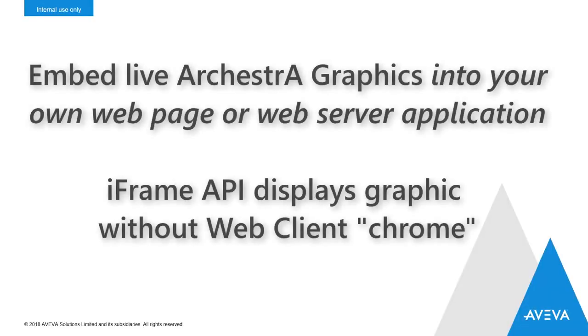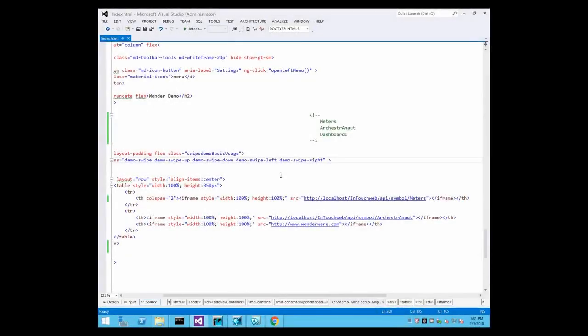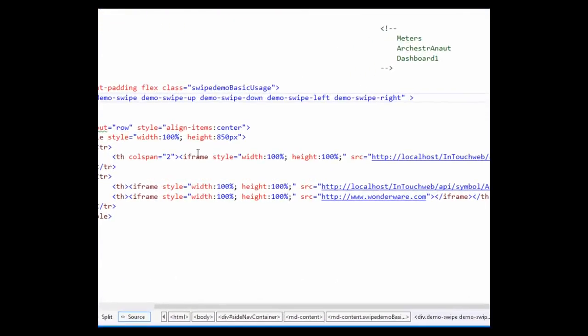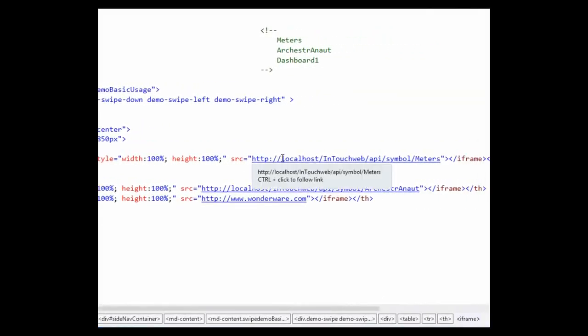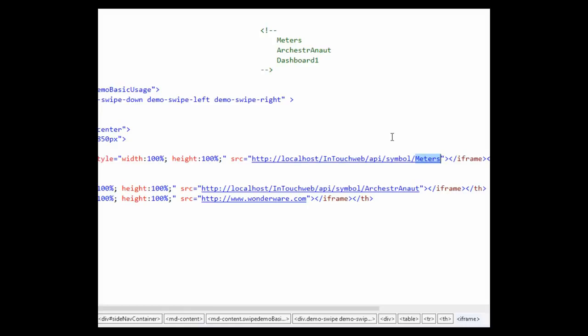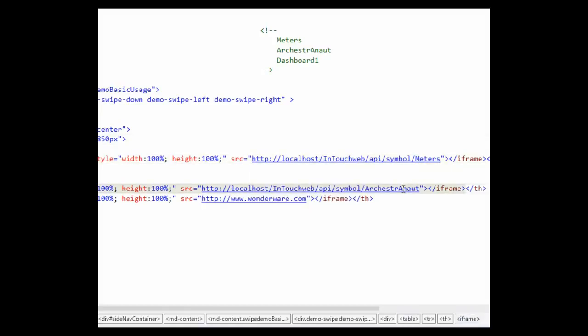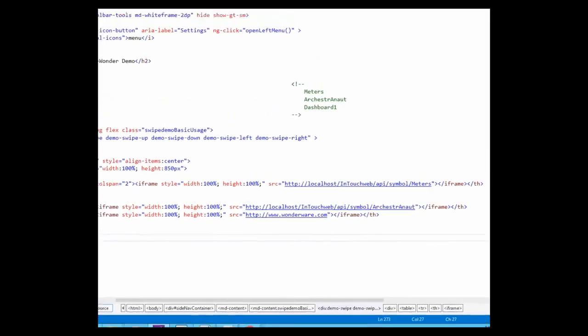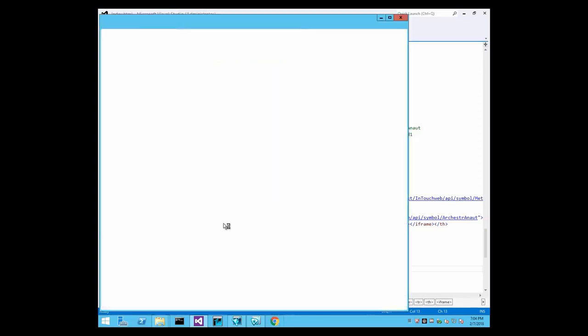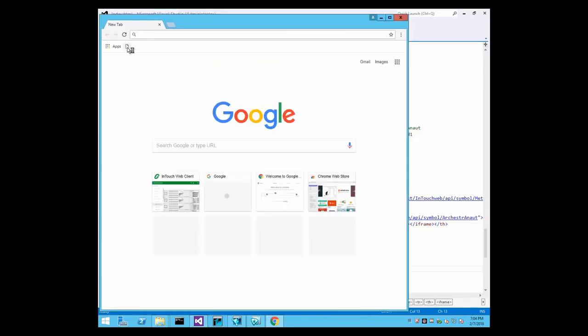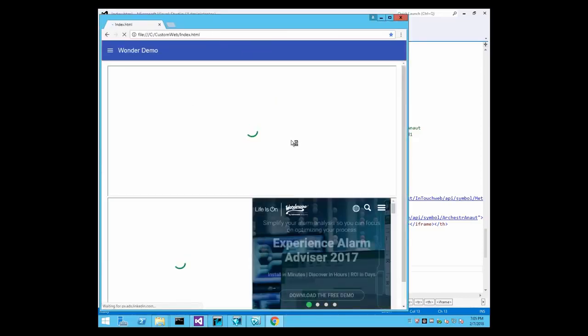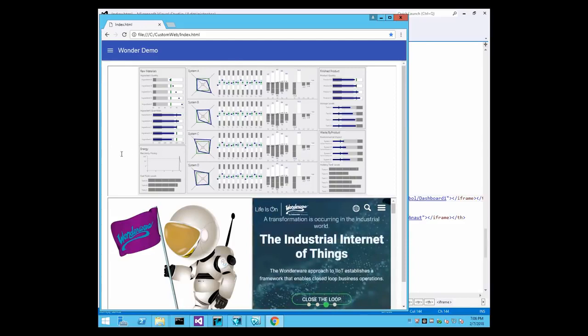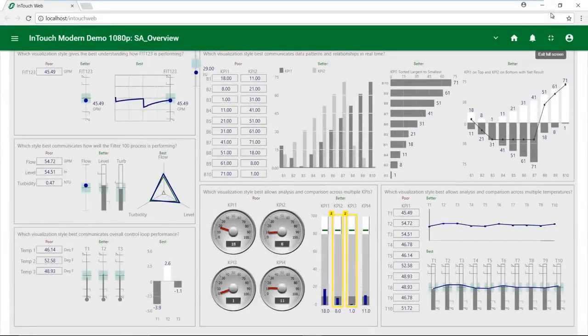Do you want to view live, up-to-date information from your production system right inside your own web application or web portal like SharePoint? Well, with Update 2, you can directly embed ArchestrA Graphics using the iFrame API. It gives you secure, licensed access to all the ArchestrA Graphics in your deployed application. Simply include the iFrame tag in your page, and the same HTML5 rendering engine that powers InTouch Web Client will display the live graphic directly inside your page without the menu or the headers of the web client itself. Be sure to look for even more options and capabilities in the very near future with this powerful new API.